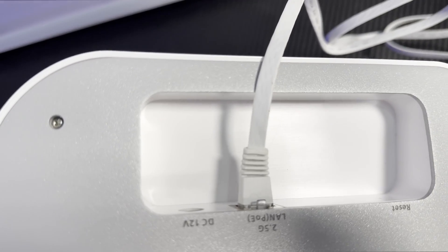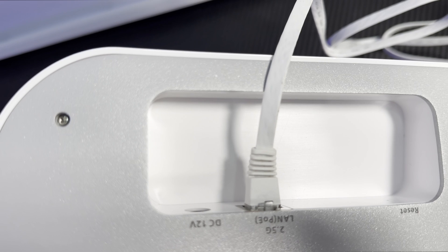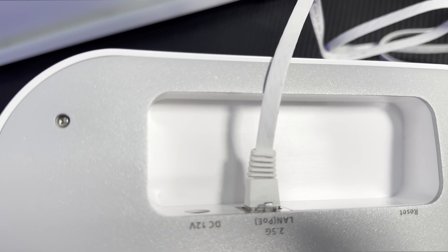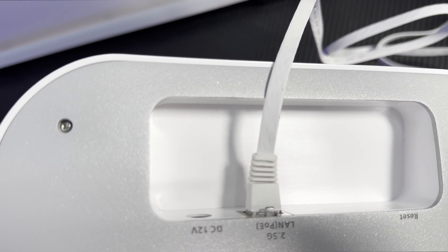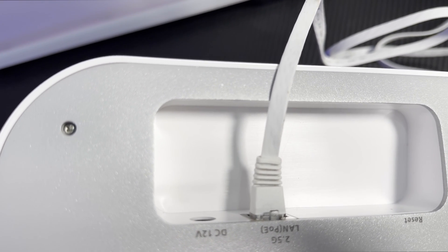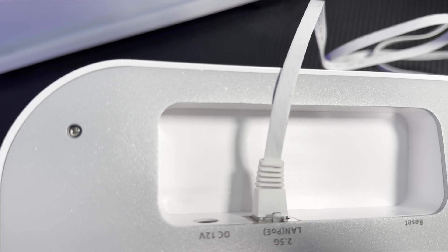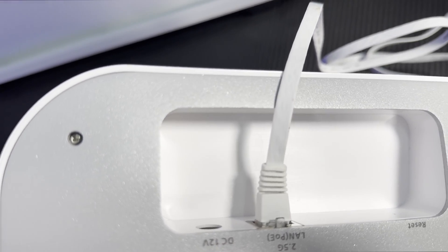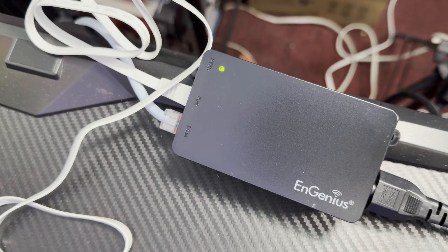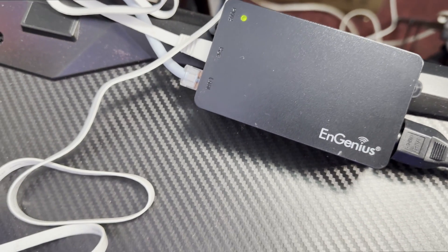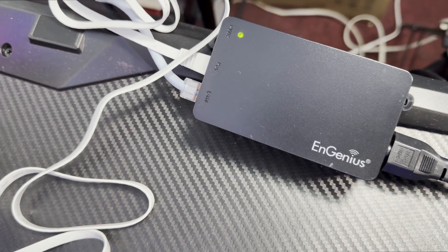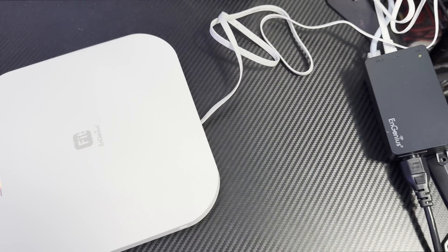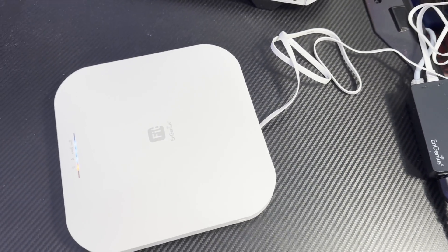You can see right here the 2.5 gig LAN port also supports PoE. If you use the PoE adapter, you don't have to use a power adapter for this access point.